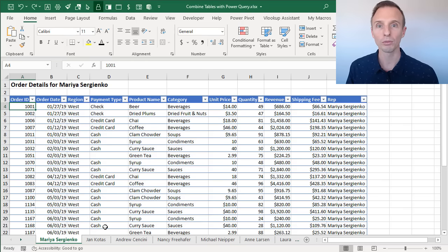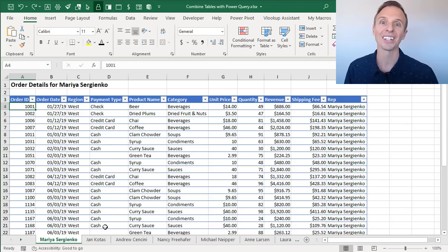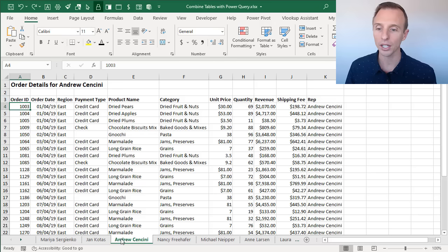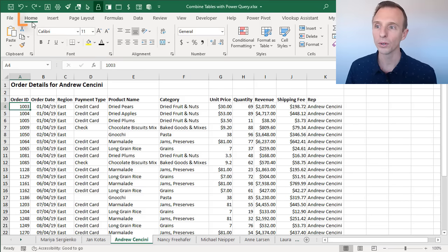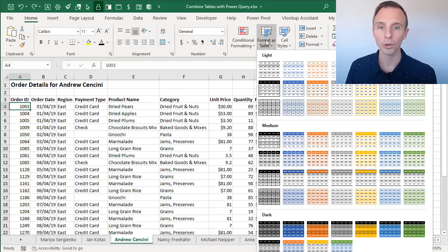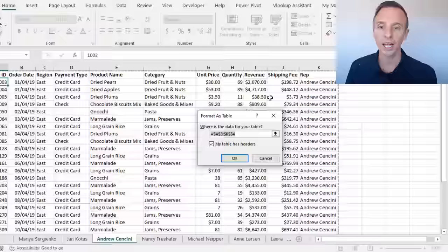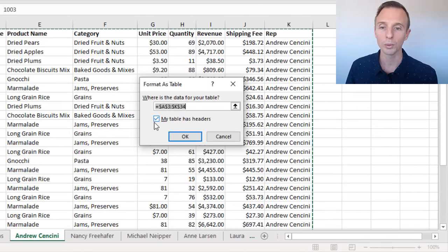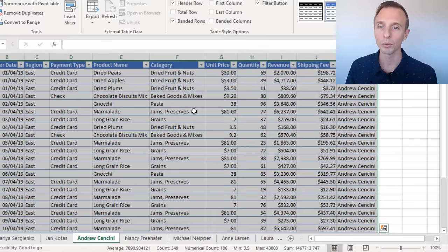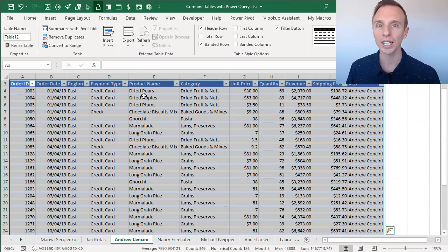There are some prerequisites before we do the setup work. One is that each sheet needs to contain an Excel table. You can see on this sheet here for Andrew, this is not yet formatted as an Excel table. To do that, select any cell inside the data range, go to the Home tab, then Format as Table, and select one of these styles. On the pop-up, make sure the 'My table has headers' checkbox is checked, then click OK. If you haven't used tables yet, I do have another video that explains how to use tables in more detail.